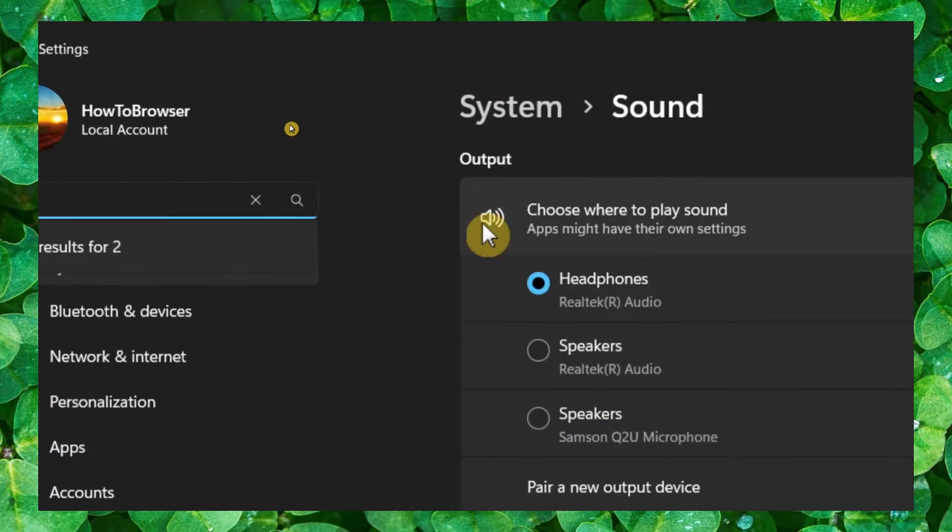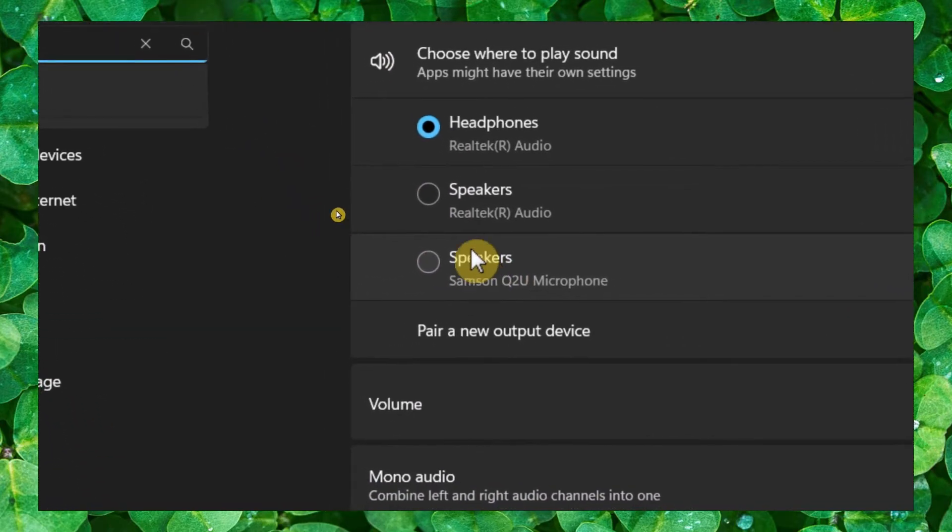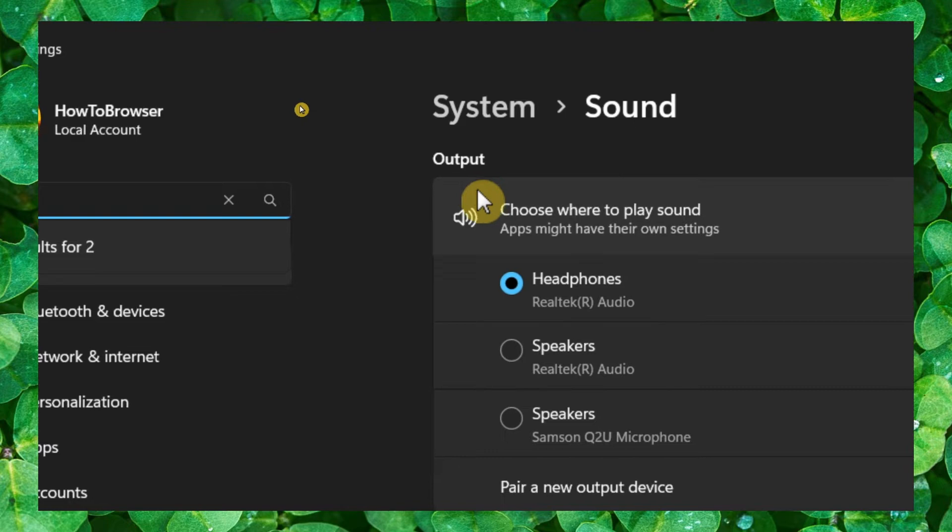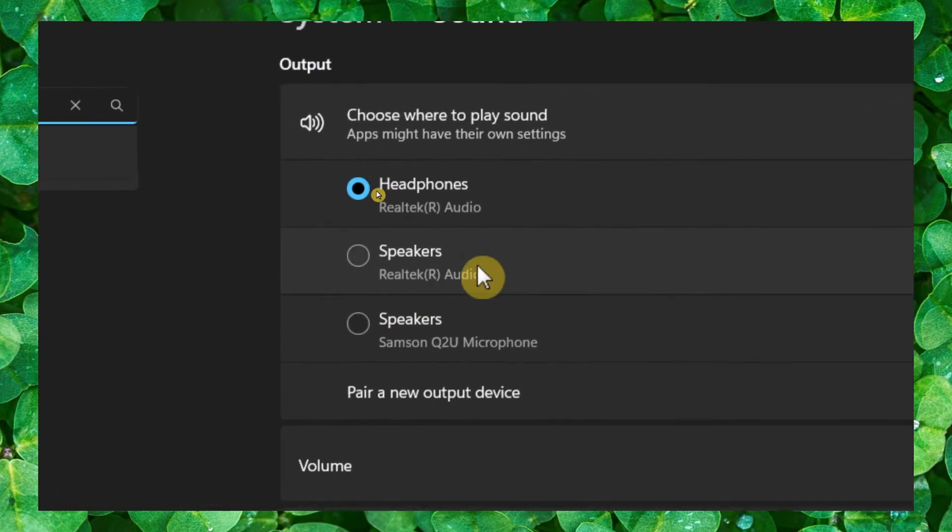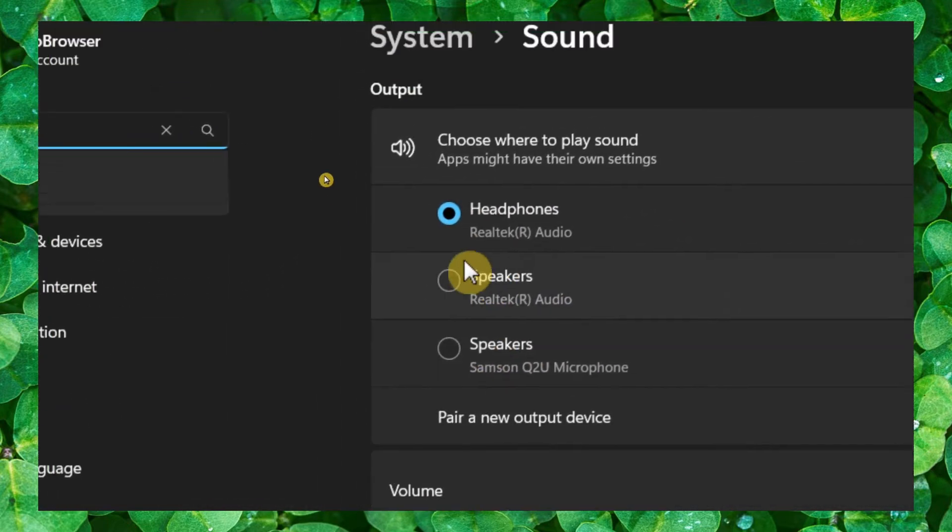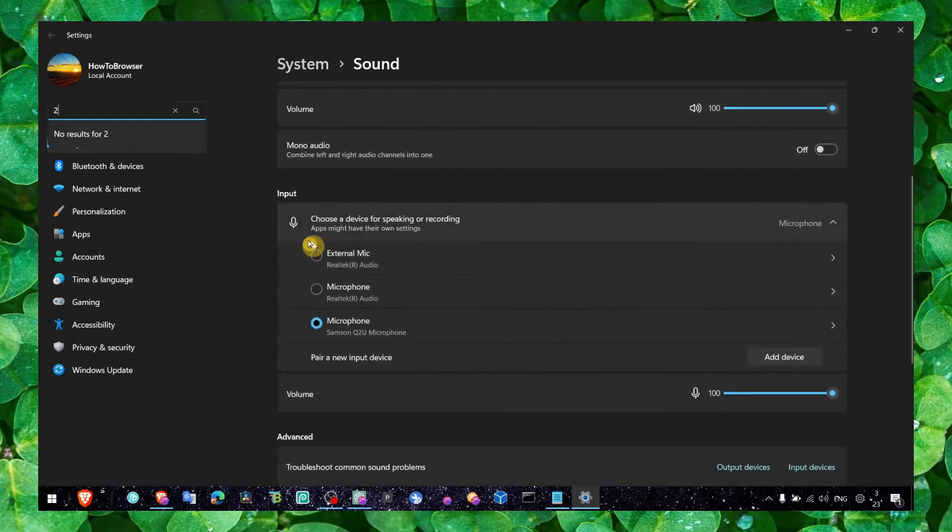I will not hear anything because it's the wrong output. Make sure you have the right output and the right input. The input is for your microphone, the output is for your headset. Now let's go to More Sound Settings.